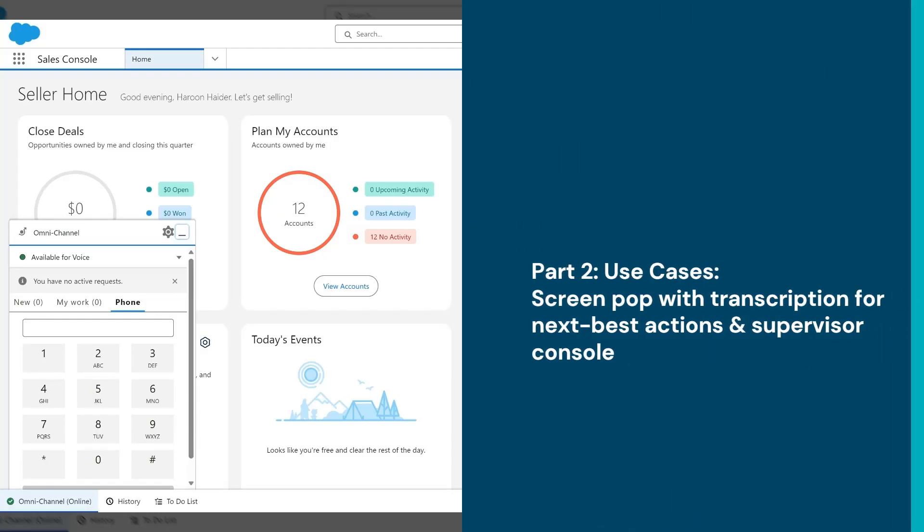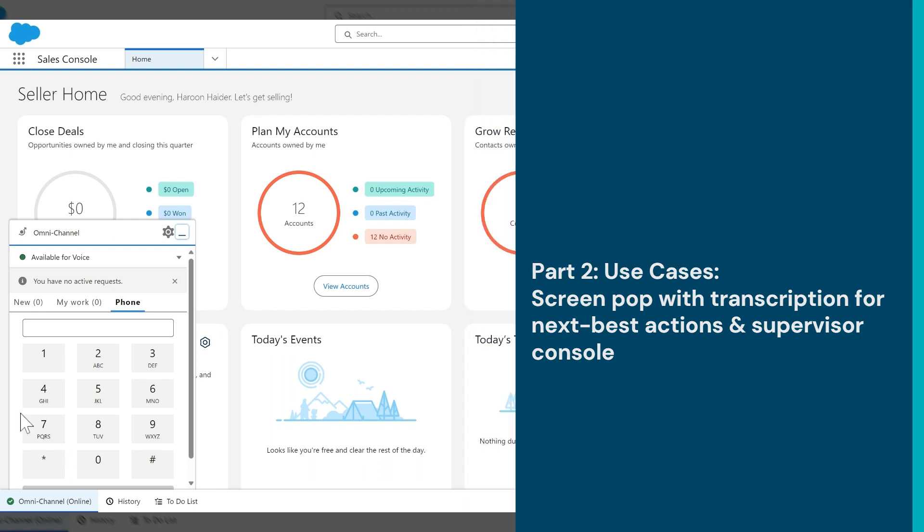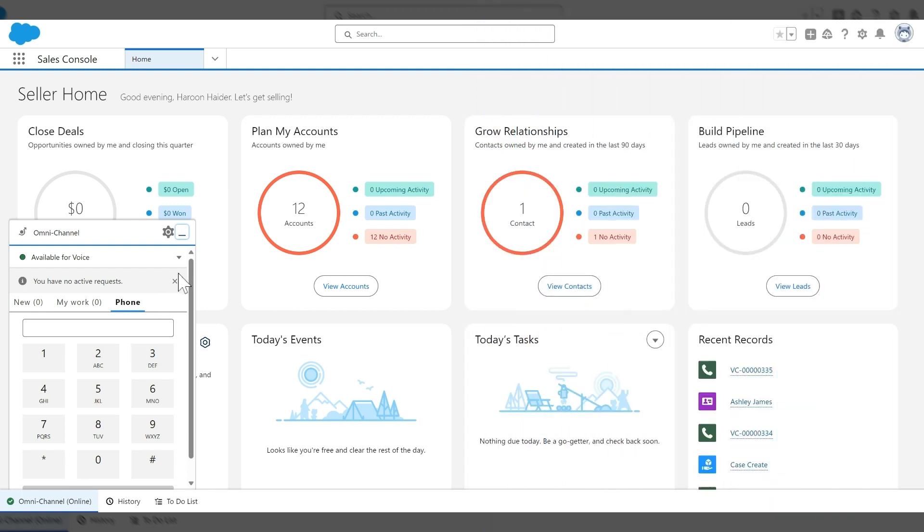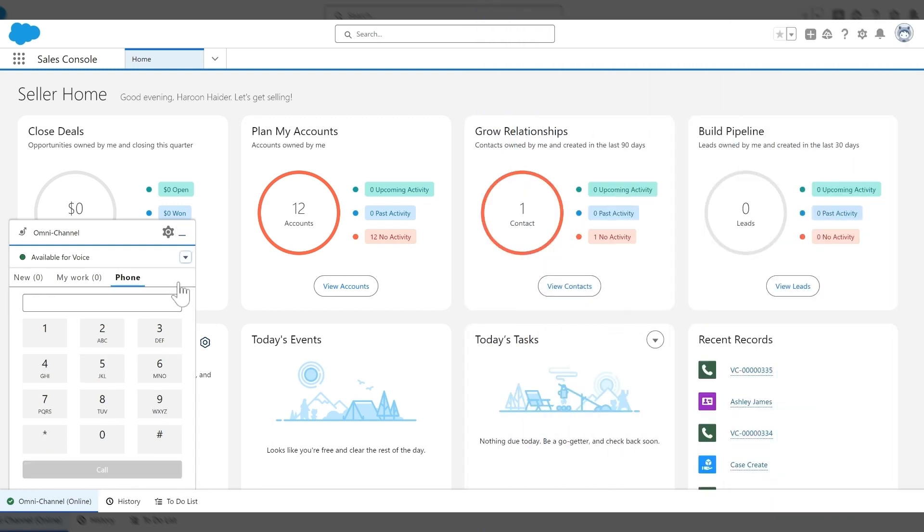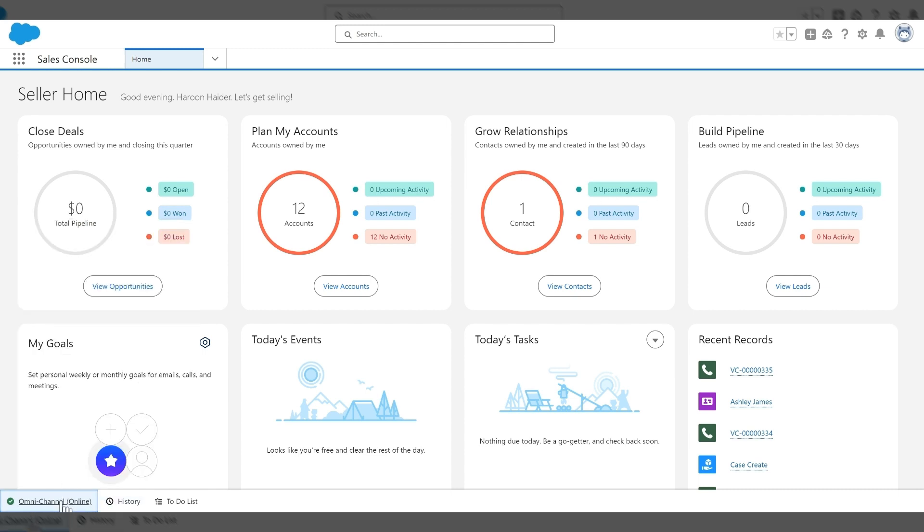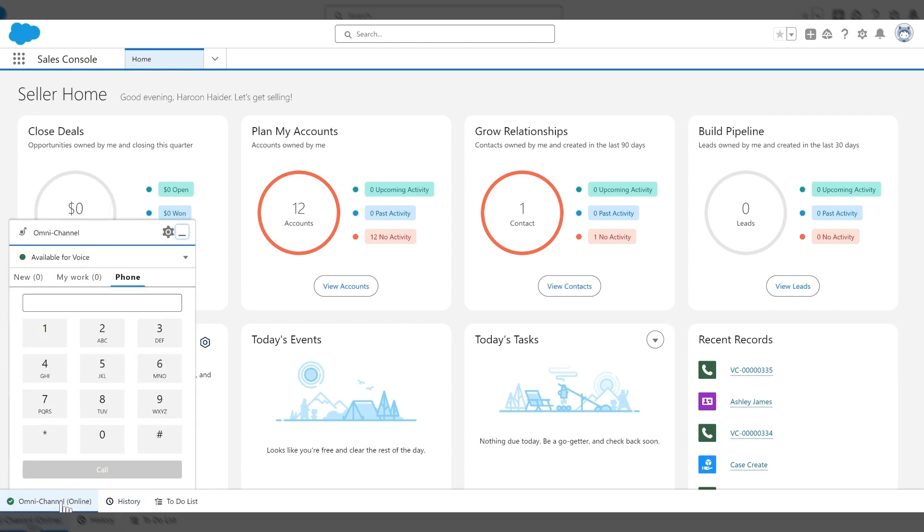So this is going to be a demonstration of Salesforce Service Cloud Voice and the DaVinci app for Microsoft Teams utilizing transcription powered by DaVinci. So I have an agent logged in to DaVinci in the omni-channel widget here.